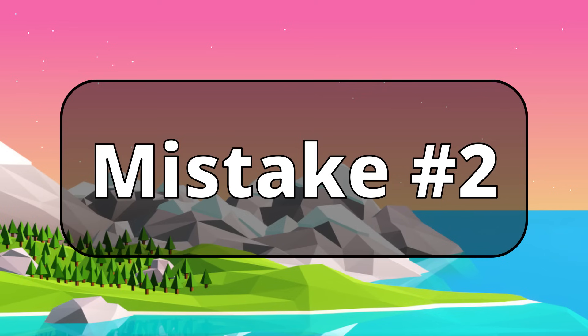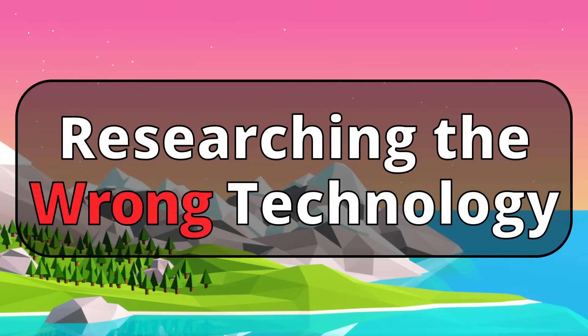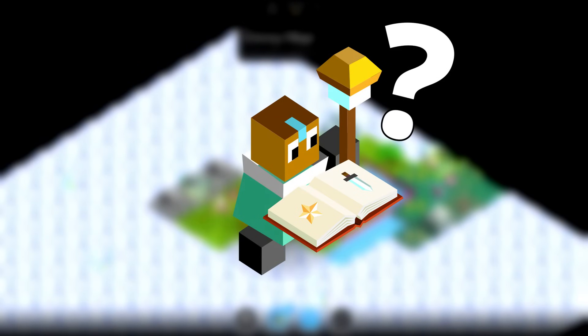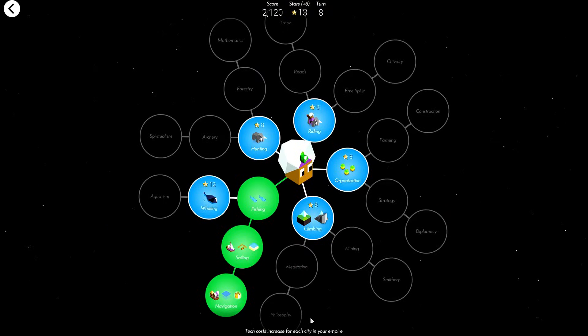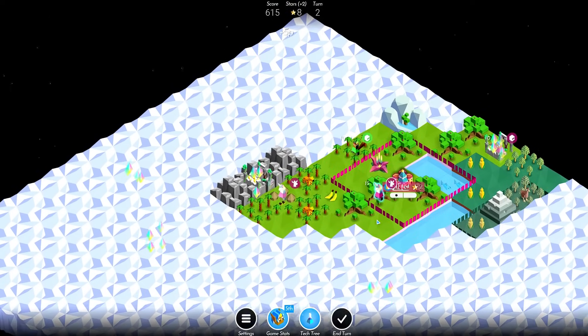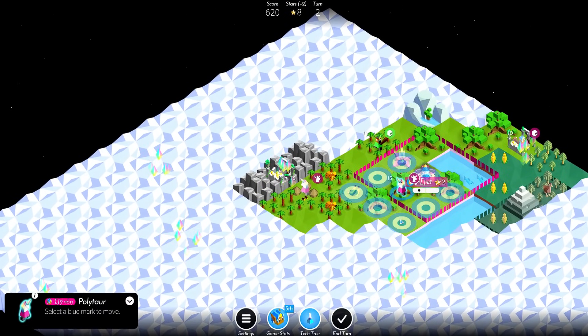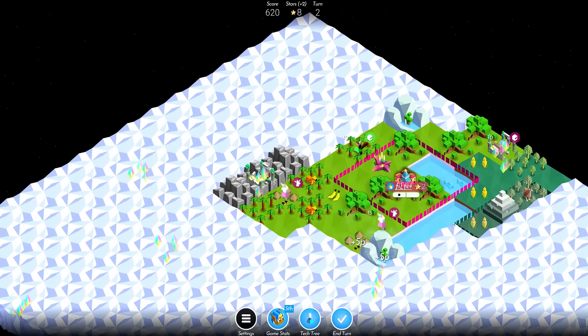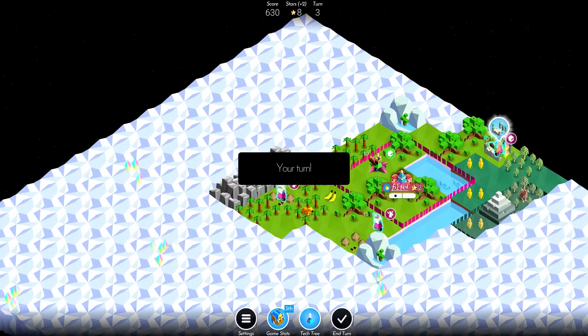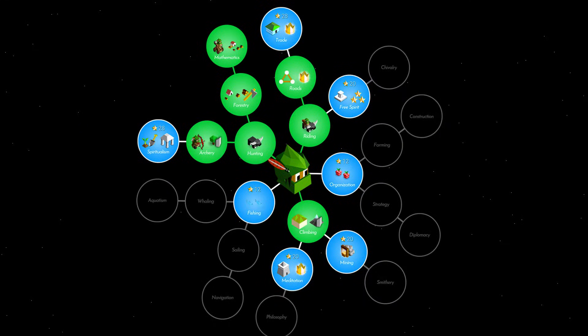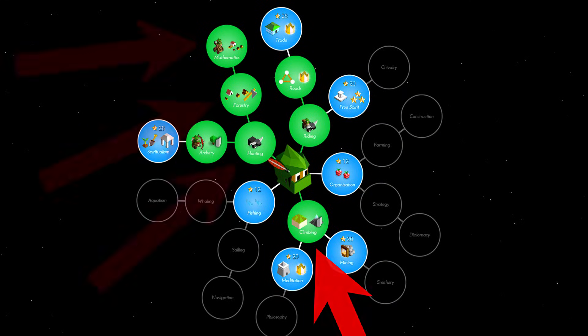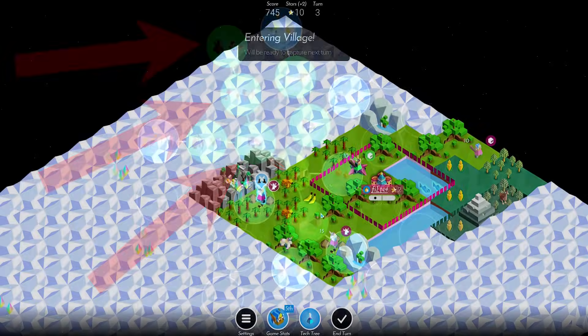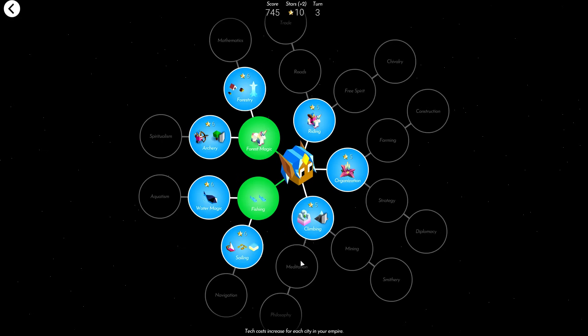The next mistake I often see new players make is researching the wrong technology. What do I mean by wrong technology? Well, I mean technology that isn't really going to improve your position a whole lot. What you have to realize is that technology is very expensive in Polytopia, oftentimes costing an entire turn's worth of stars. Committing to a certain technology or even a specific tech branch can be a pivotal point in many games, and if you choose the wrong option, you're going to have a bad time.